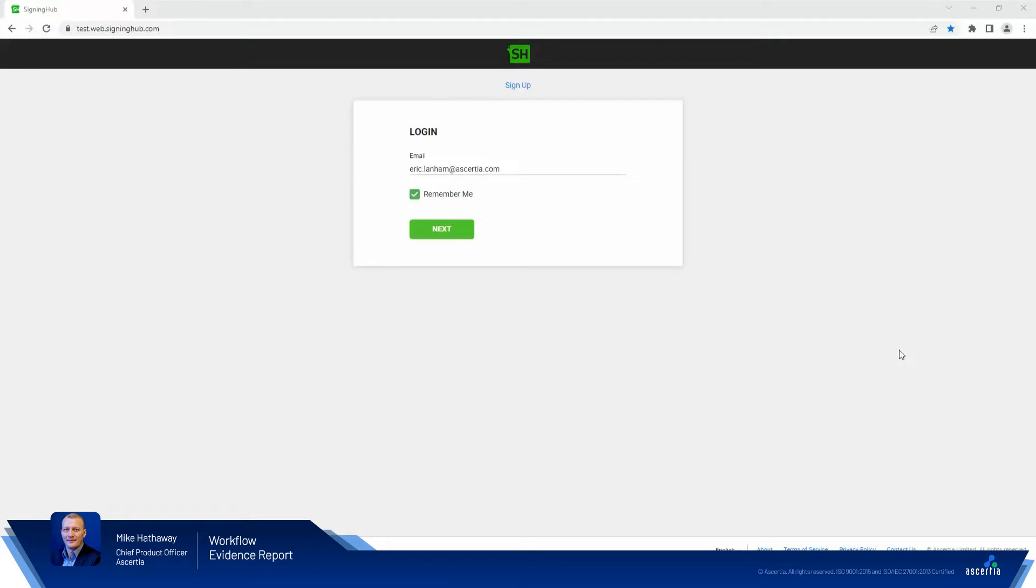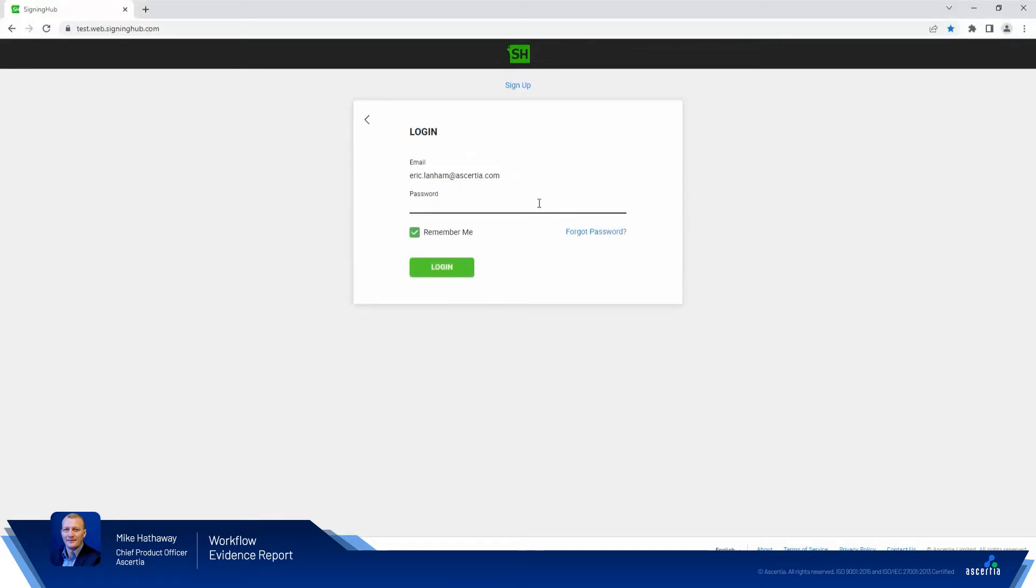So first things first, I'll show you how the solution currently works and what you see in the workflow evidence report. We'll turn the feature on and you'll be able to see how easy it is for anyone performing an audit or looking to attribute a signed document once it's been signed to the workflow evidence report.